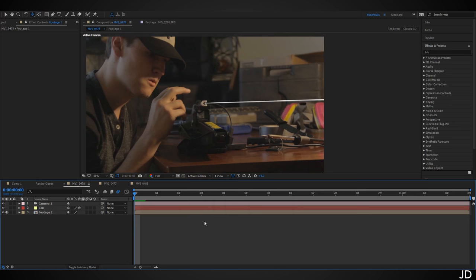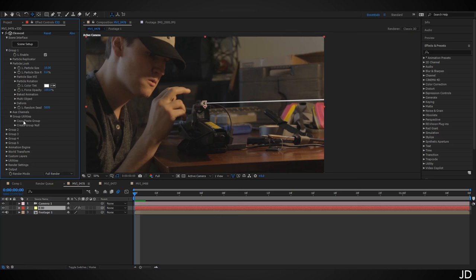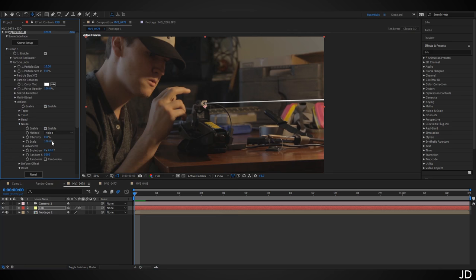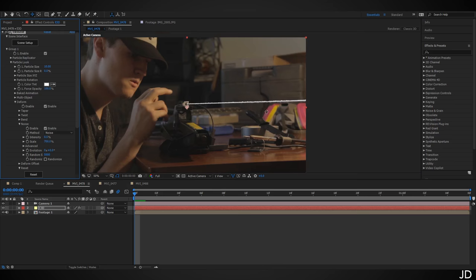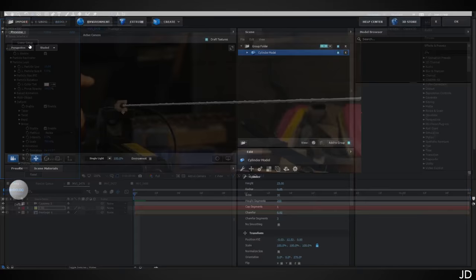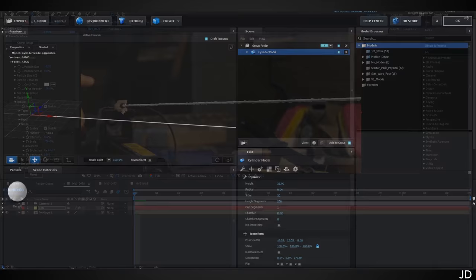Click your Element layer, open Group 1, click Particle Look, open it, click Deform, click Noise, and click Enable. Change the intensity to about 0.5. Then change the scale — I found around 700 looked good. Now going back to refine: open Scene Setup and make the web skinnier by changing the radius from 0.05 to about 0.035. Click OK.